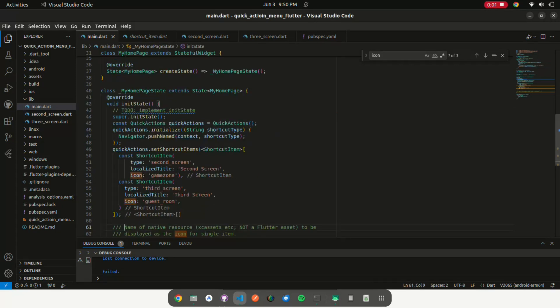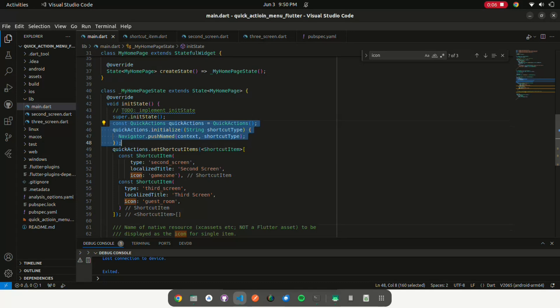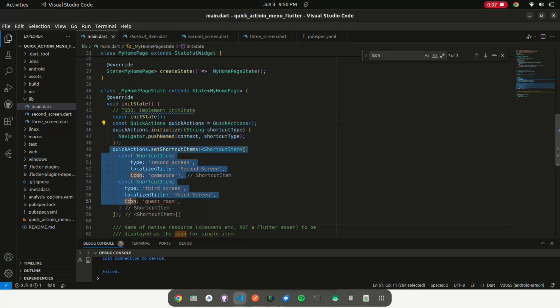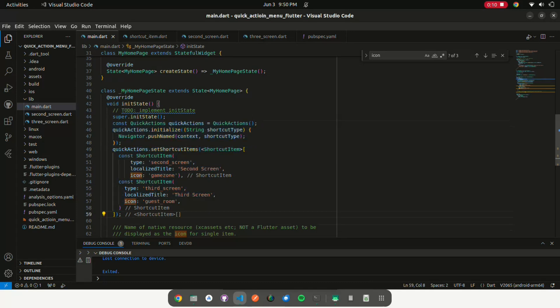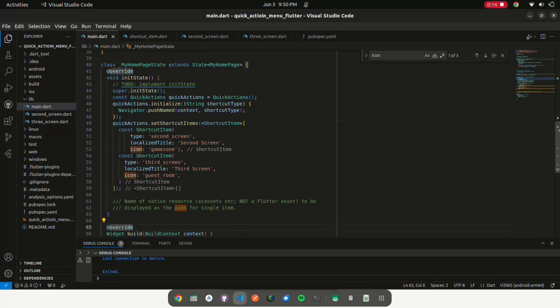QuickActions is instantiated as an object of the QuickActions class. QuickActions.initialize sets up a callback that navigates to a specific screen based on the shortcut type when a quick action is triggered.